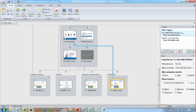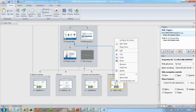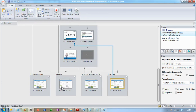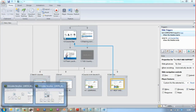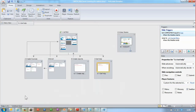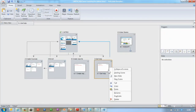I want to copy that, so I right-click my slide here and say Copy. Then I go back to my other Storyline instance, click it, and paste it in.